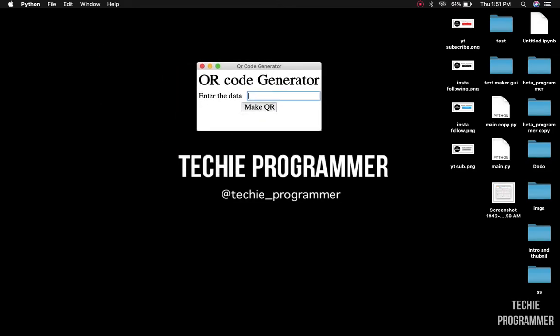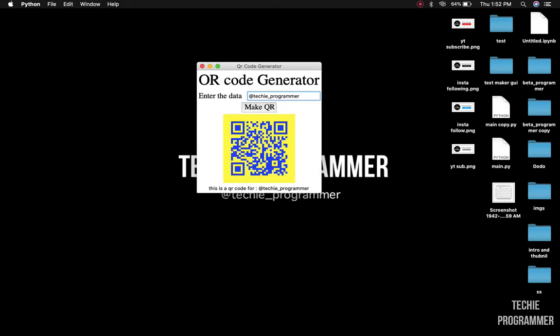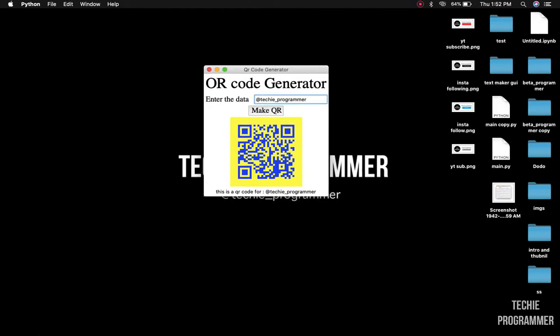For example, if I want to make a QR code for my page that is techie_programmer and I hit 'Make QR', then it will generate this particular QR code. Here you can see there is a line called 'This QR code is for' and then the text that you have written. The title is QR Code Generator and this is the frame. Let's jump into the code and I'll explain how things work.